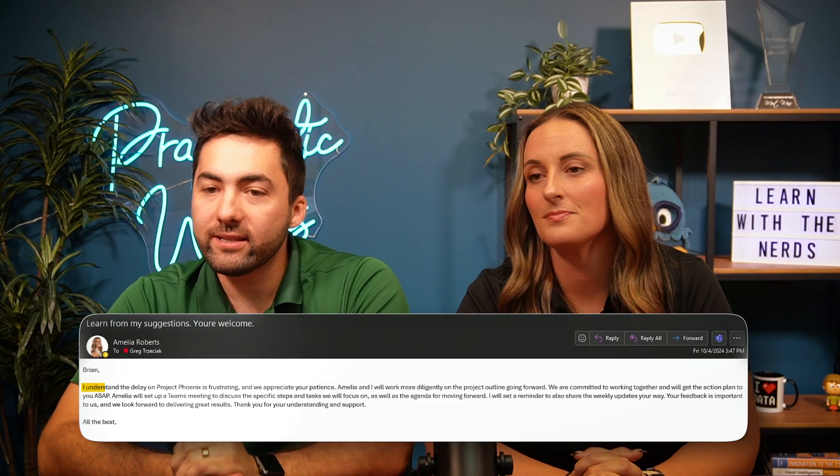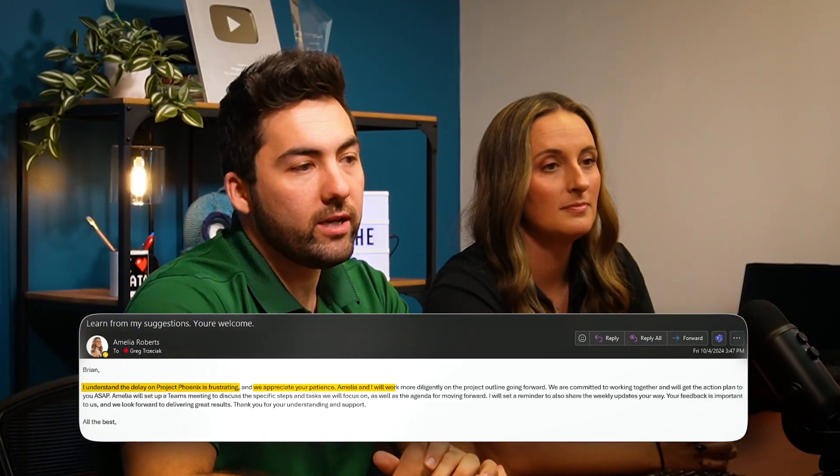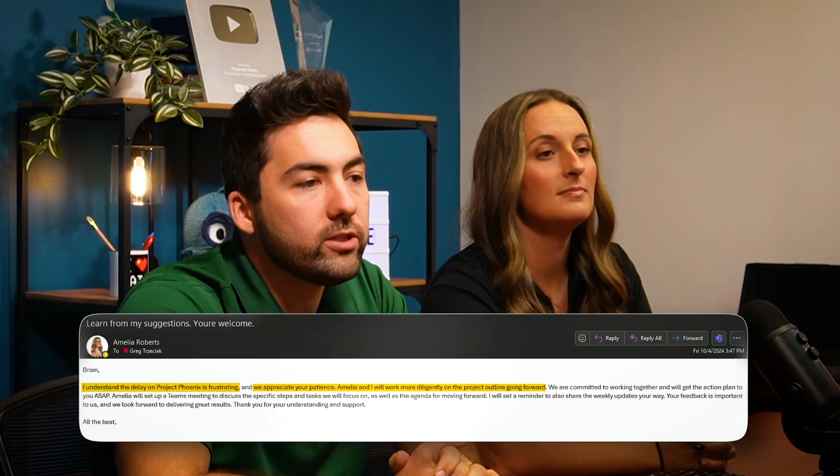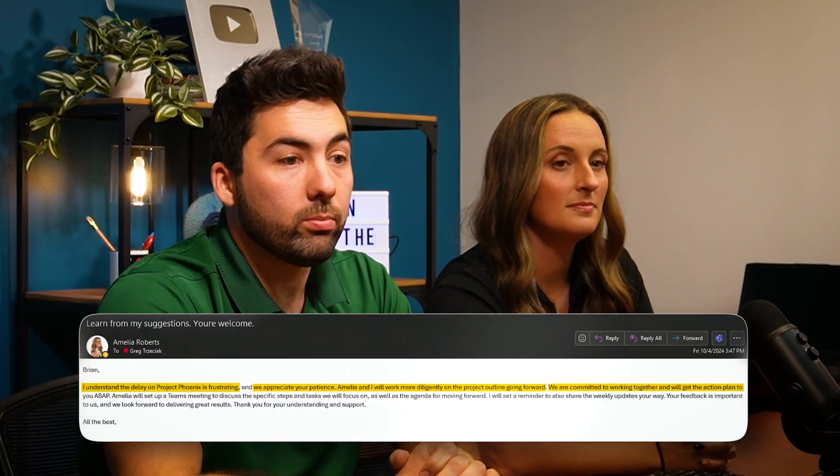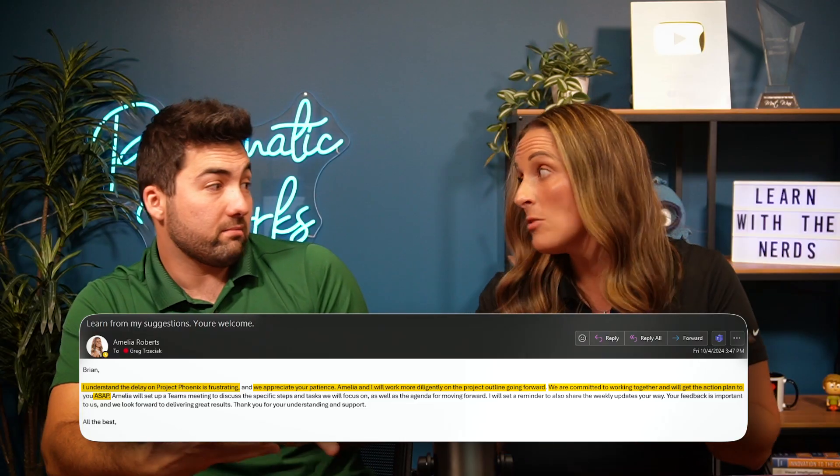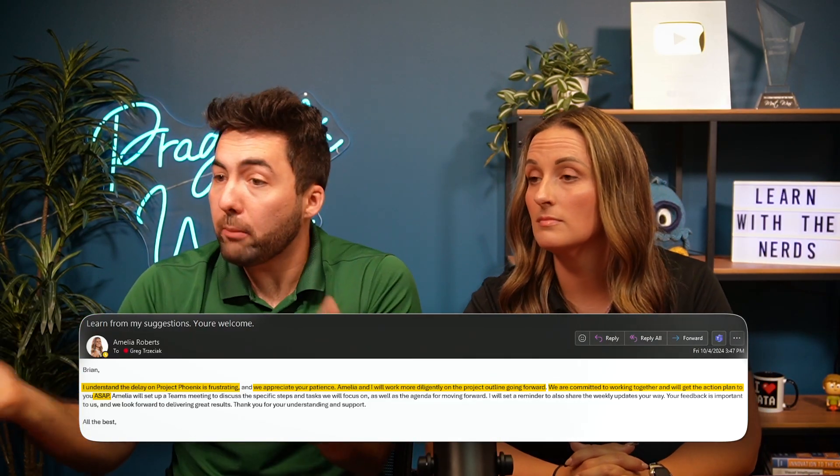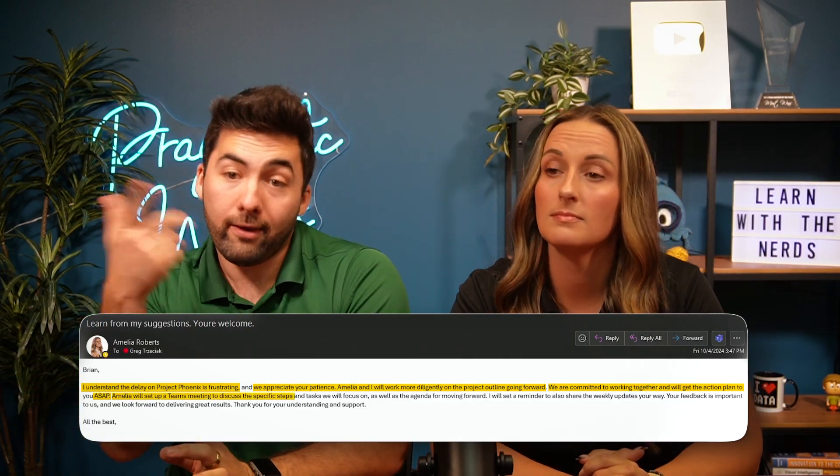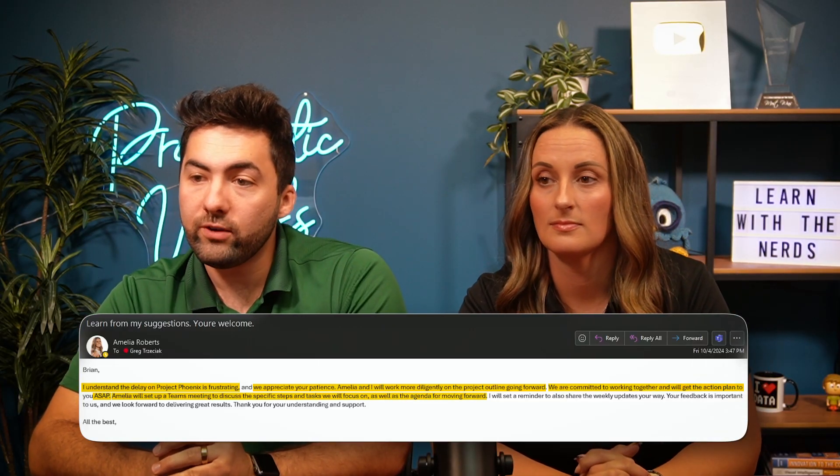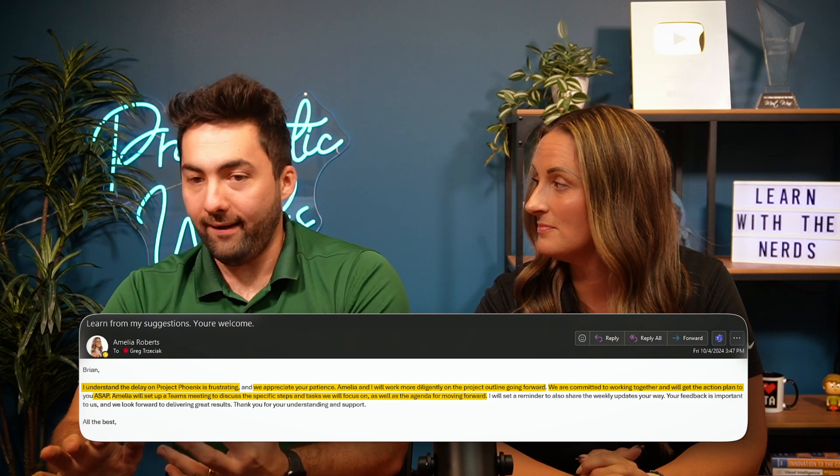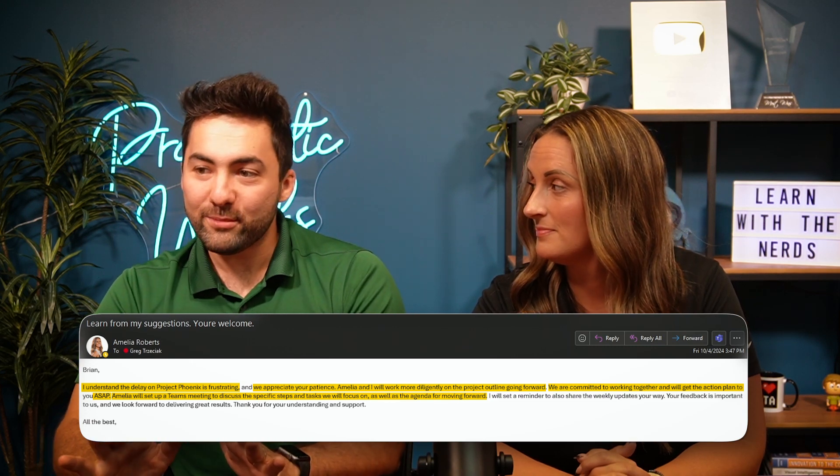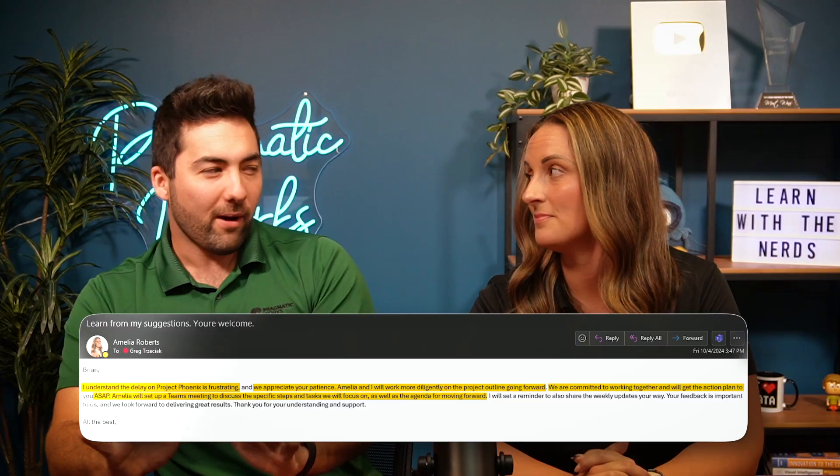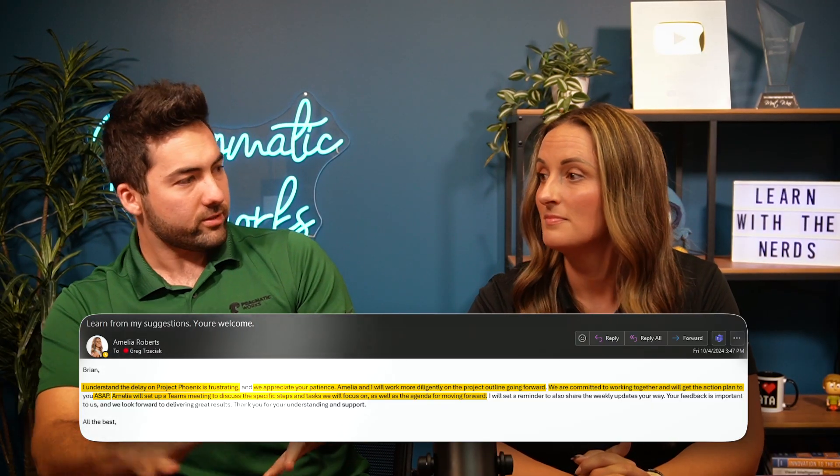Okay. Let's take a look. So Brian, I understand the delay on the project Phoenix is frustrating. We appreciate your patience. Amelia and I will work more diligently on the project outline. We're committed to working together. We'll plan ASAP. So it's still being- Sounds like you still. It's still keeping my like general frame. Okay. Amelia will set up a Teams meeting. Yeah. And we'll focus on the task, the agenda, your feedback's important. Okay. I think I might agree that it seems a little bit more polished and it seems a little bit more positive. Did you give it like a tone prompt or something? It said that your tone just wasn't as appreciative. And so I used coaching with copilot and I applied that suggestion to your email.